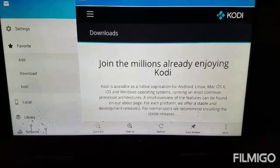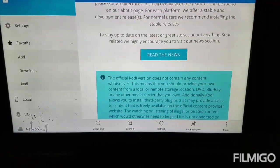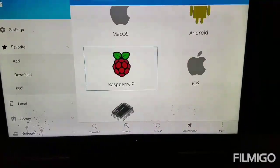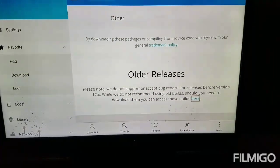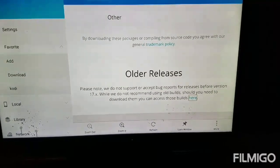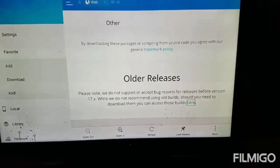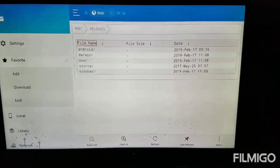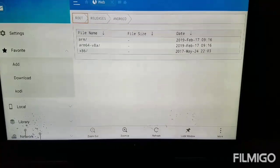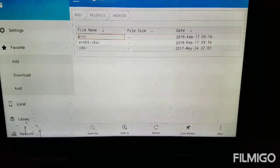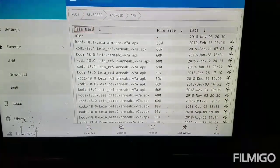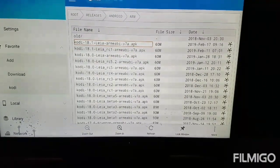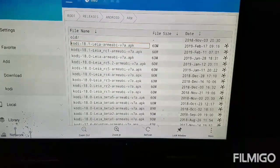Once we're on the website, we're going to come on down — keep scrolling all the way down until you see Older Releases. Once you see Older Releases, you want to click on Builds here. Since we're on an Android Fire Stick, we're going to click on Android. You want to click on ARM. And you want to get the latest version of Kodi, which is February 17th — Kodi 18 Leia. I'm going to click on it.